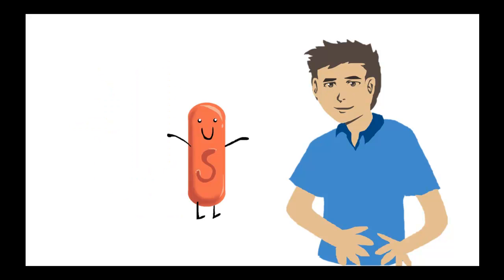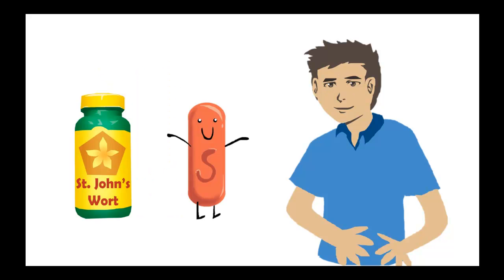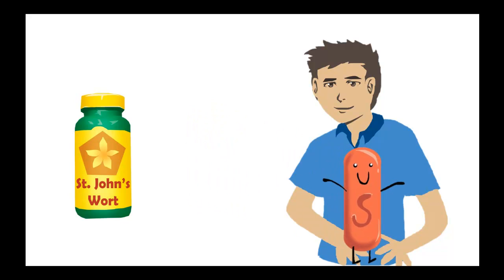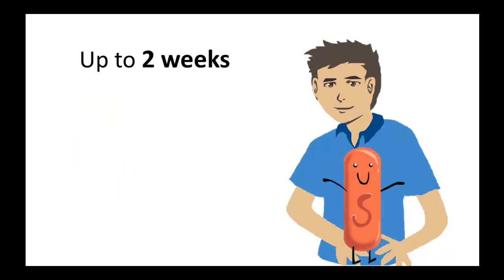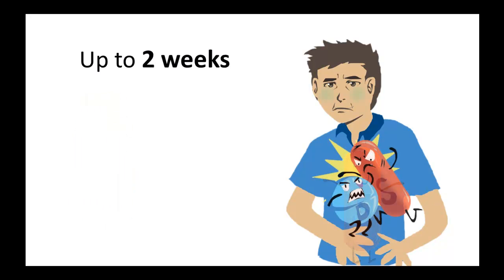When you take one tablet of St. John's Wort, it spreads out and may remain in your body for up to a couple of weeks. Once there, it is ready to interact or interfere with a number of other common medications you may take, even if you just take one tablet of St. John's Wort. The following list includes just a few of the drugs that interact with St. John's Wort.